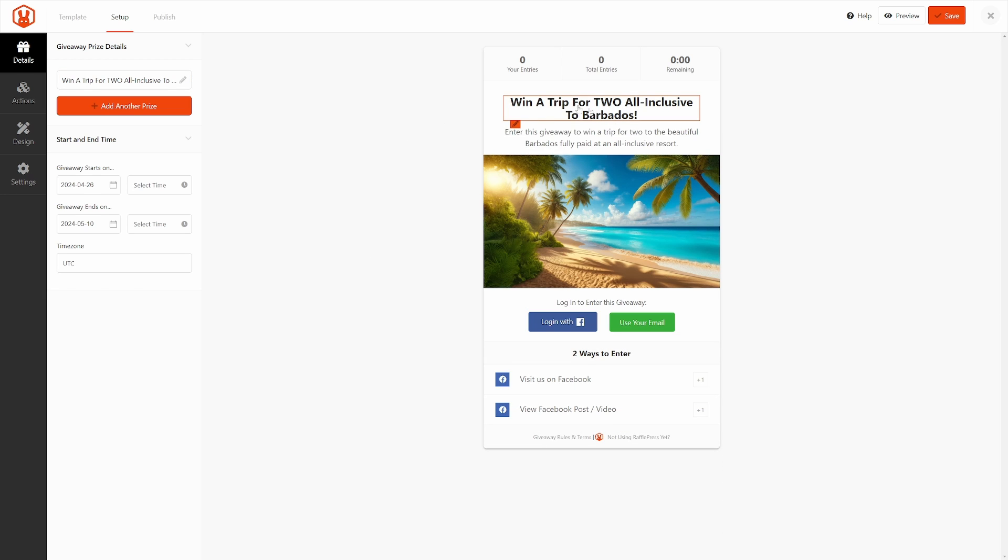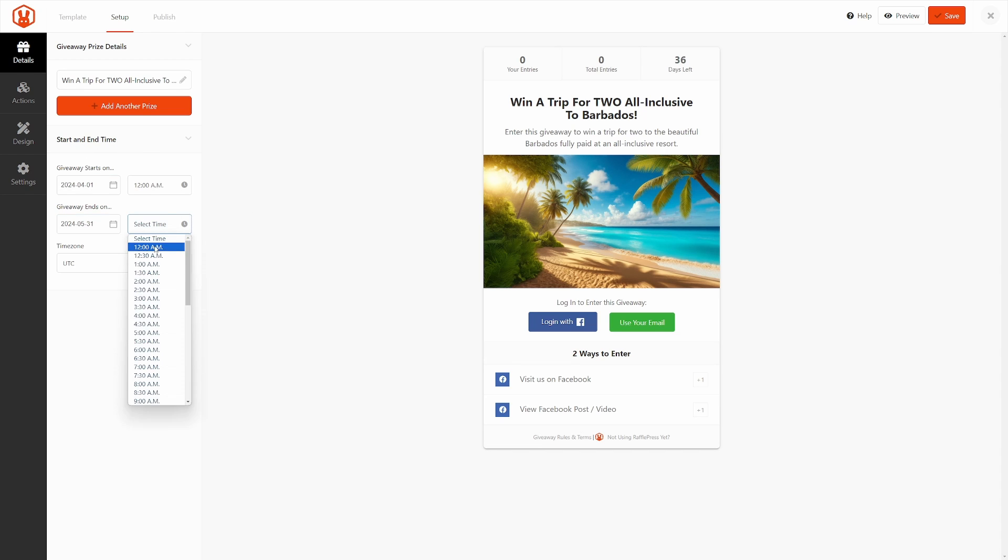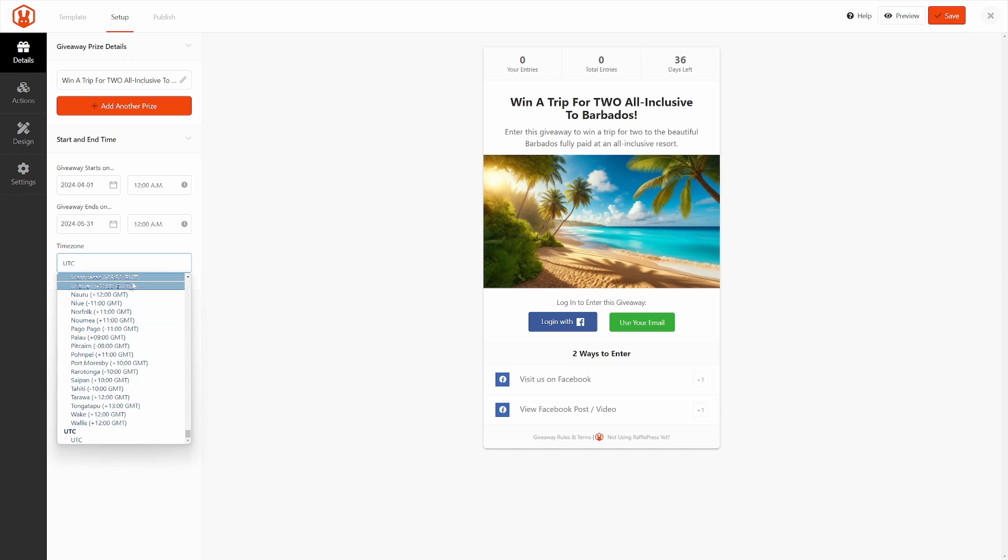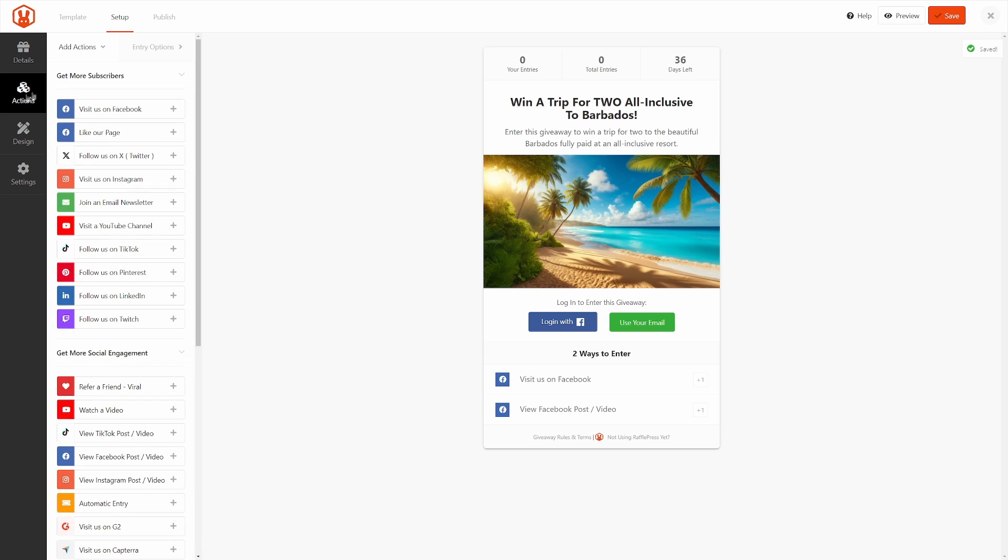Of course, you would customize your giveaway to whatever your prize is. It can be something simple as a gift basket or a full trip, whatever you're deciding on giving away. The idea here is to focus on the Facebook actions and to get people to sign up and follow you. On the left-hand side, we have the Start and End Date, so we can select the date here and the end date, as well as the time zone here that you can select. Once you're happy with everything, let's be safe and just save here at the top right, and then we'll click on Actions on the left-hand side here.